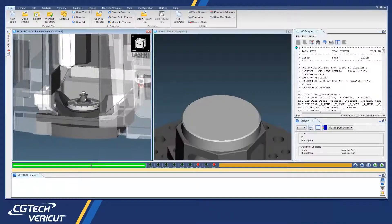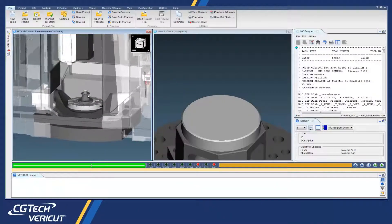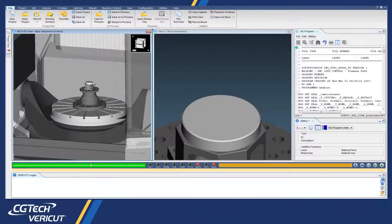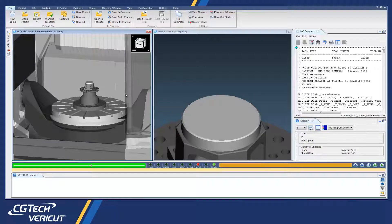With VeriCut's new additive module, you can now simulate both additive and traditional machining capabilities, used in any order on hybrid CNC machines.